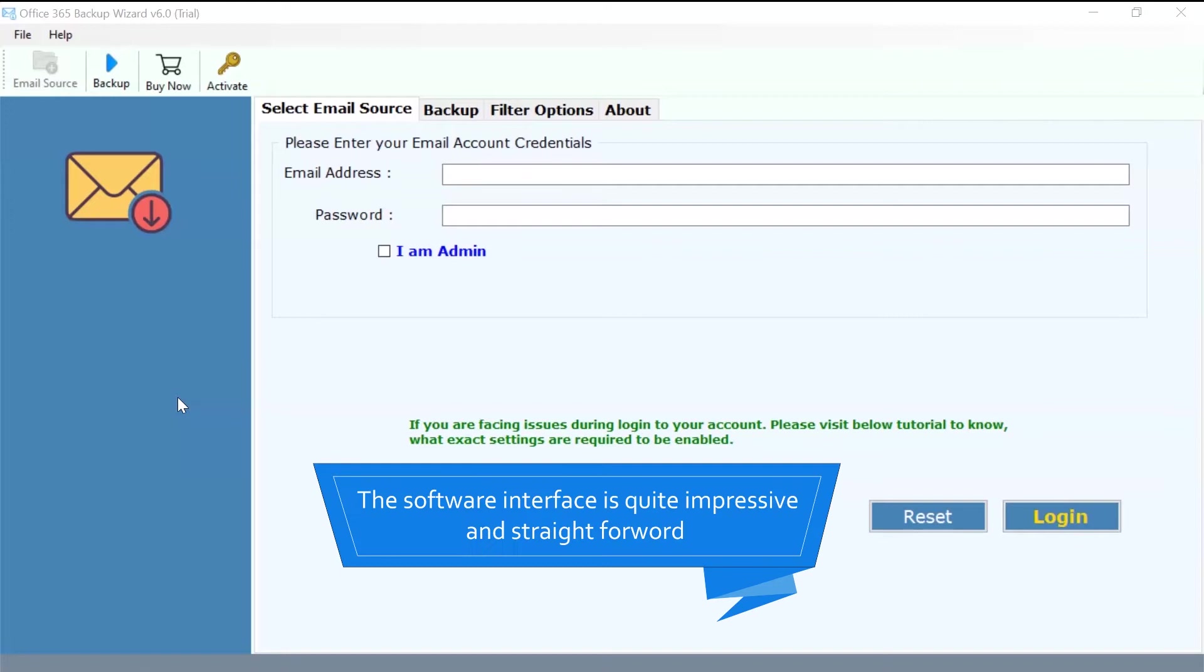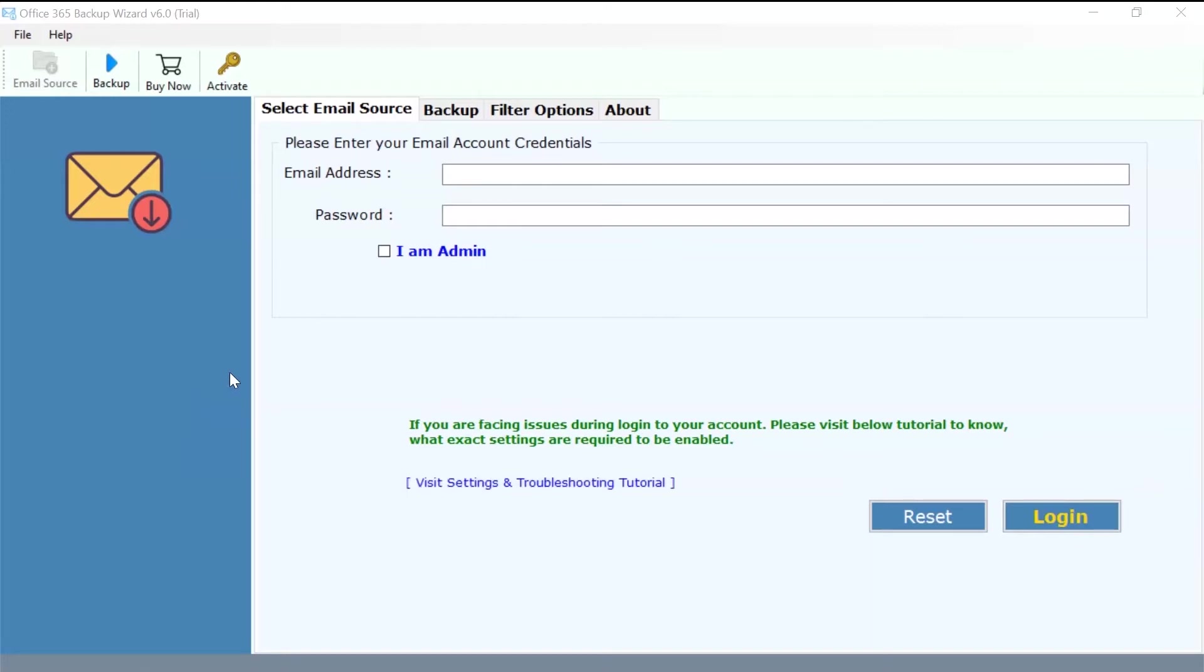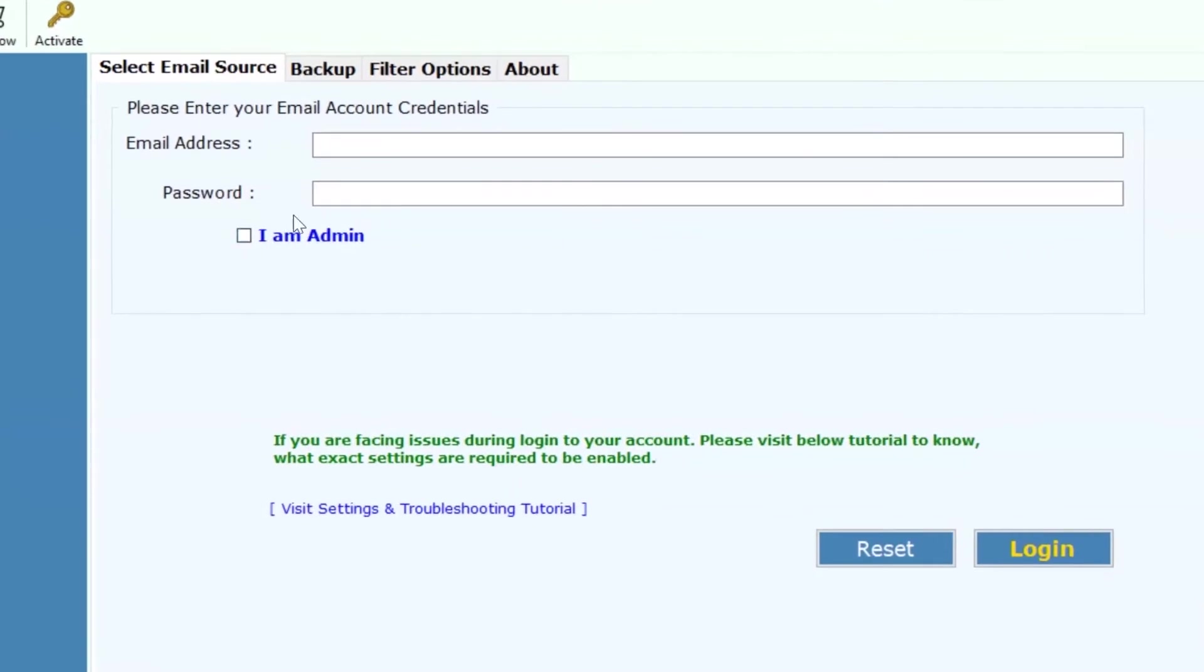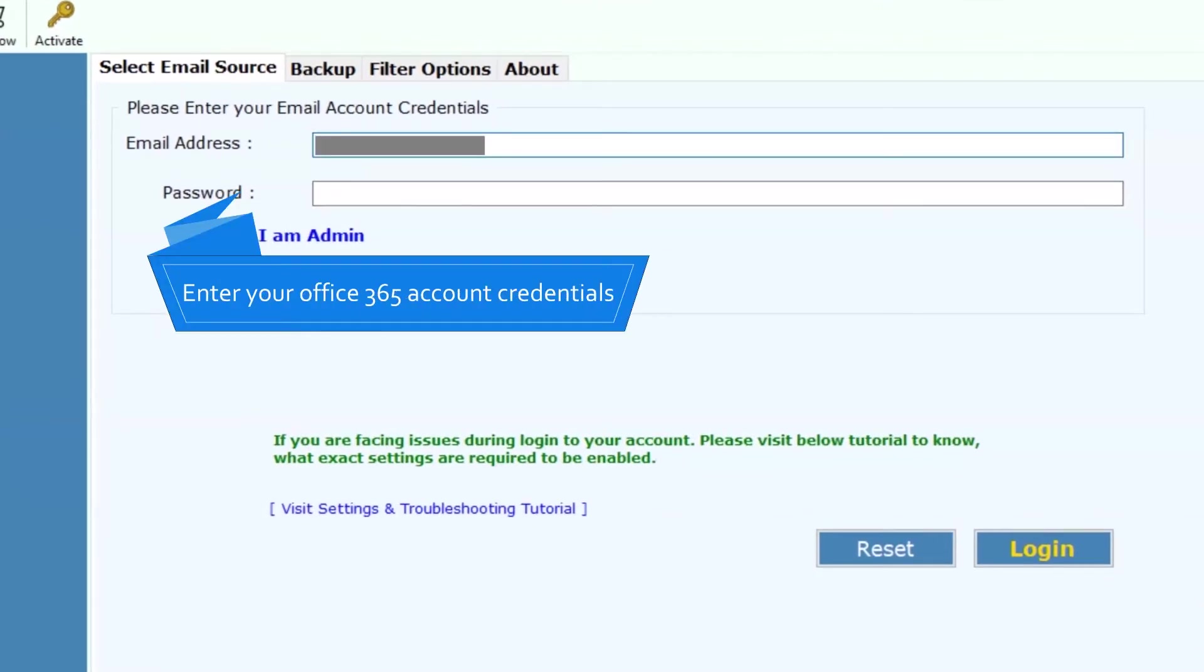As you can see, the software interface is quite impressive and straightforward. Now, enter your Office 365 account credentials such as email address and password to transfer Office 365 to another account.